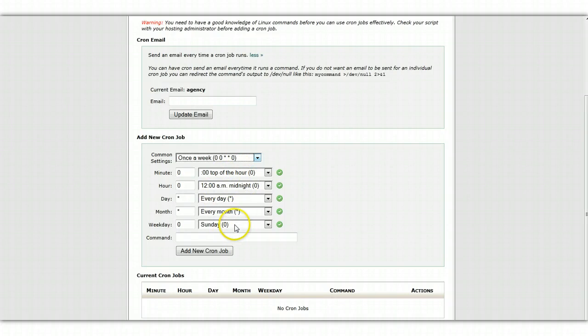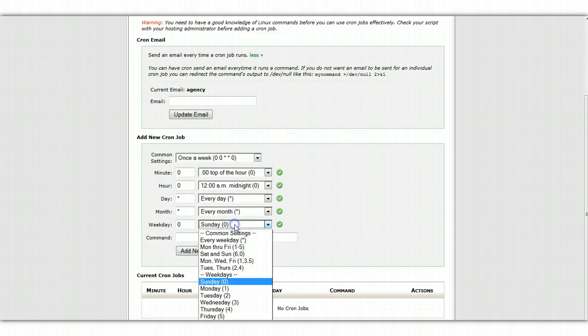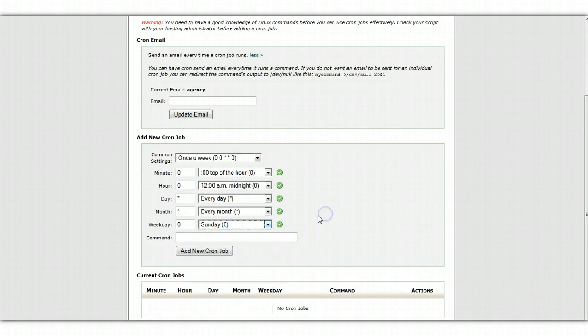But you might want to pick a different day, and in this case I could pick Sunday, Monday, whatever. Change that if I want.